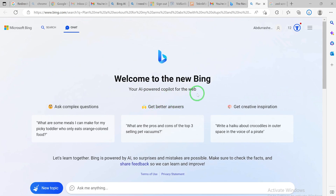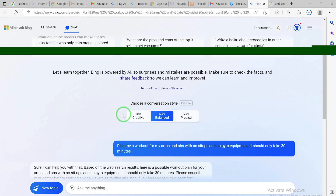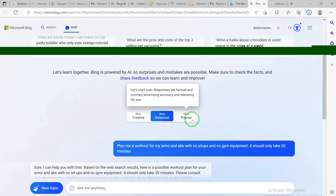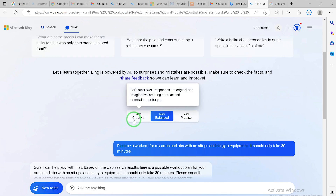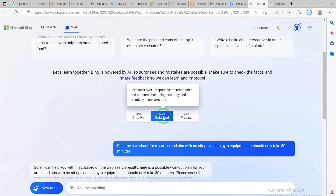The chat interface is described as the 'AI-powered Copilot for the web' - ask complex questions, get better answers, and get creative inspiration. You can choose a conversation style: 'Creative' gives you original, imaginative responses designed for surprise and entertainment; 'Balanced' gives reasonable and coherent responses that balance accuracy and creativity; and 'Precise' gives factual and concise responses prioritizing accuracy and relevancy. You can navigate between these styles as needed.